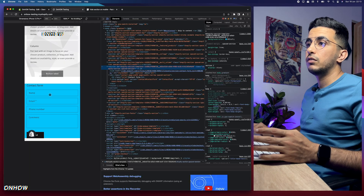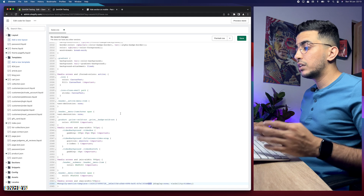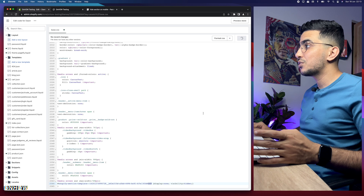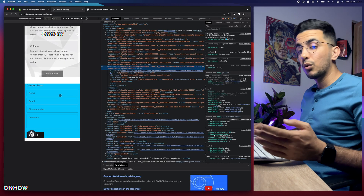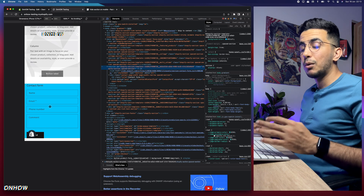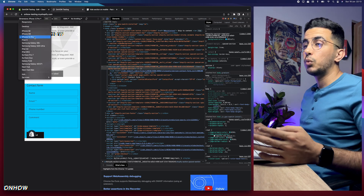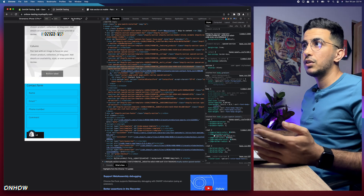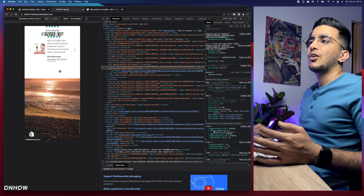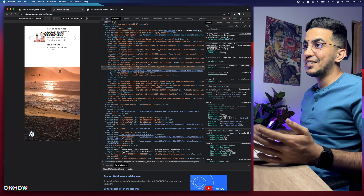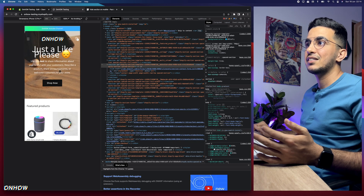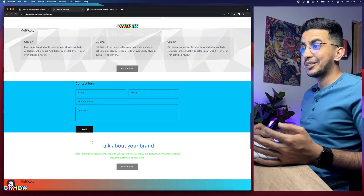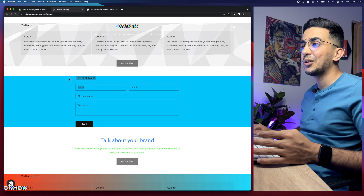Get back to the code editor and replace the previous ID with the new one for the section you want to hide. Make sure you keep the hashtag — do not remove it, otherwise it will not work. Remove the old ID, paste in the new one — in my case it ends with 'b49'. Then click Save. After saving, reload the store page and the contact form should be gone on mobile.